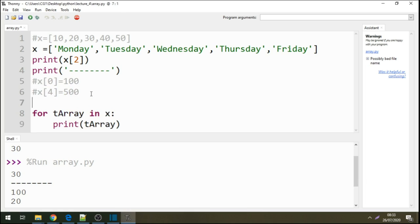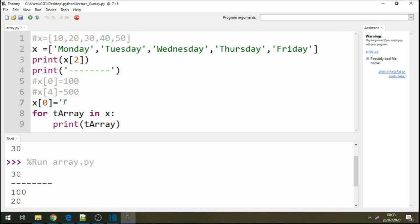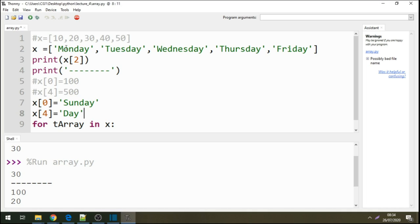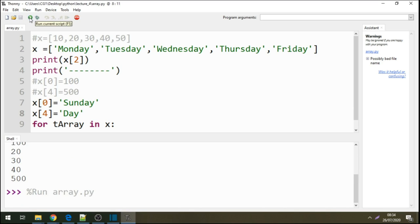Here I'll say within this array at position 0, instead of having Monday, I'm saying plug Sunday. And I'll have this value as Day at position 4, where Friday was. So I'm saying at position 0 plug Sunday, and at position 4, Friday, let's plug it as Day. Let's run this code.